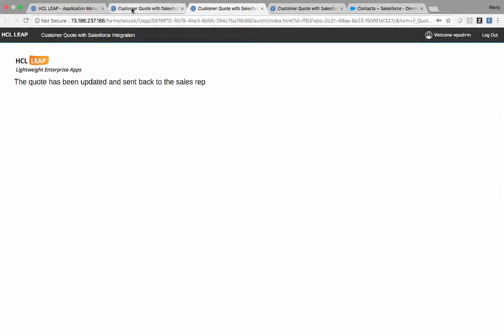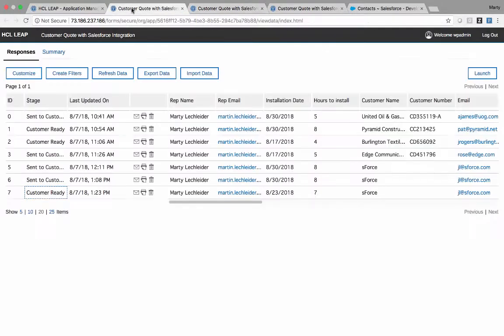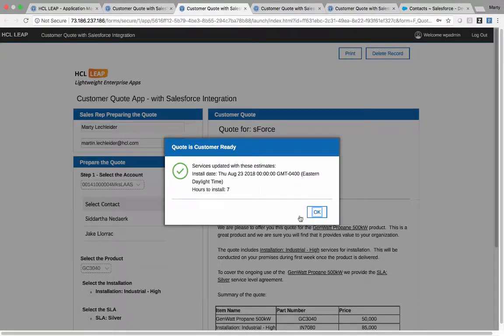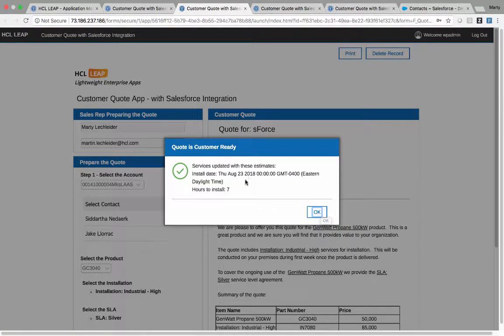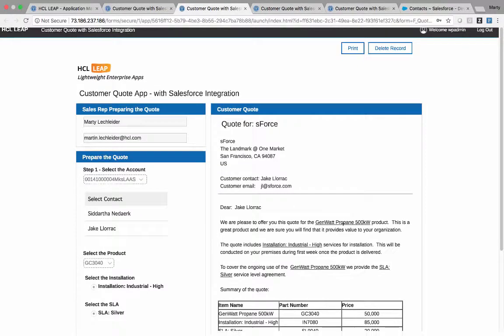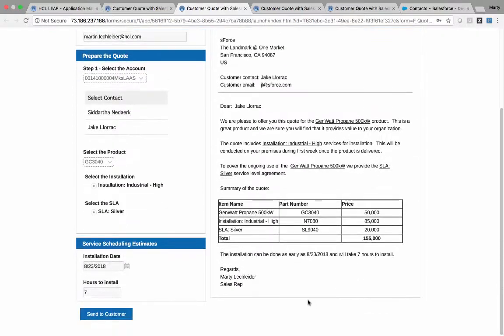In the customer ready stage, Anne gets notified. She picks it up. And she sees, first off, an alert telling her that these two particular pieces of information, the date and the number of hours, have been put into the document. And you can see that down at the bottom here.